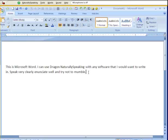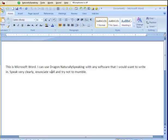You'll notice I have to speak my punctuation as well, otherwise it's not there. I can also type in the punctuation, or I can speak it.